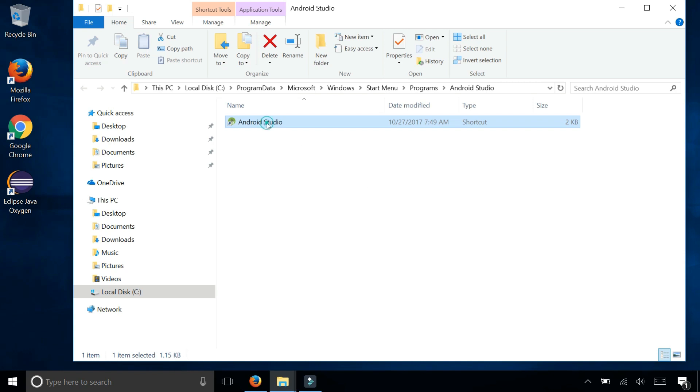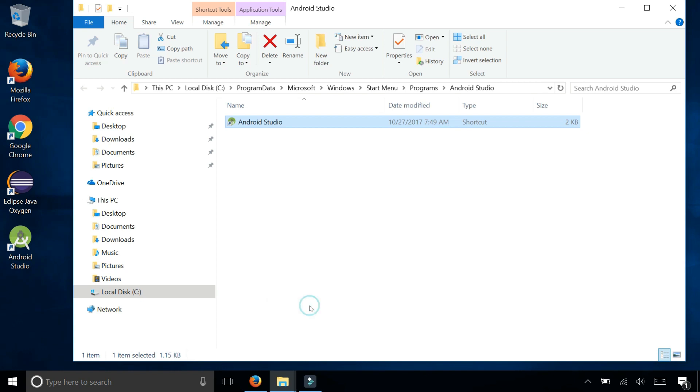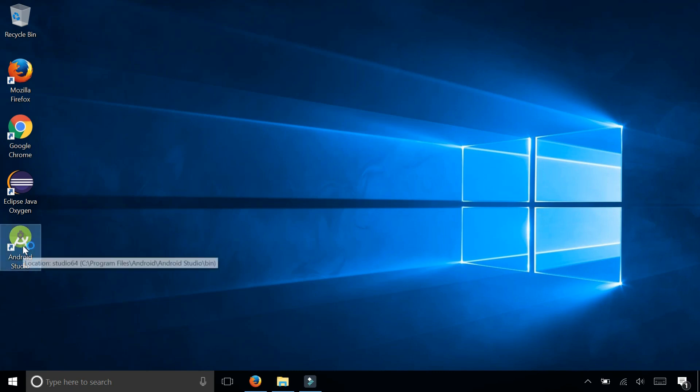And you can right click on it and say send to desktop. There it is. So now I have a desktop icon for Android Studio, and to start it up you can double click that. And Android Studio should start.